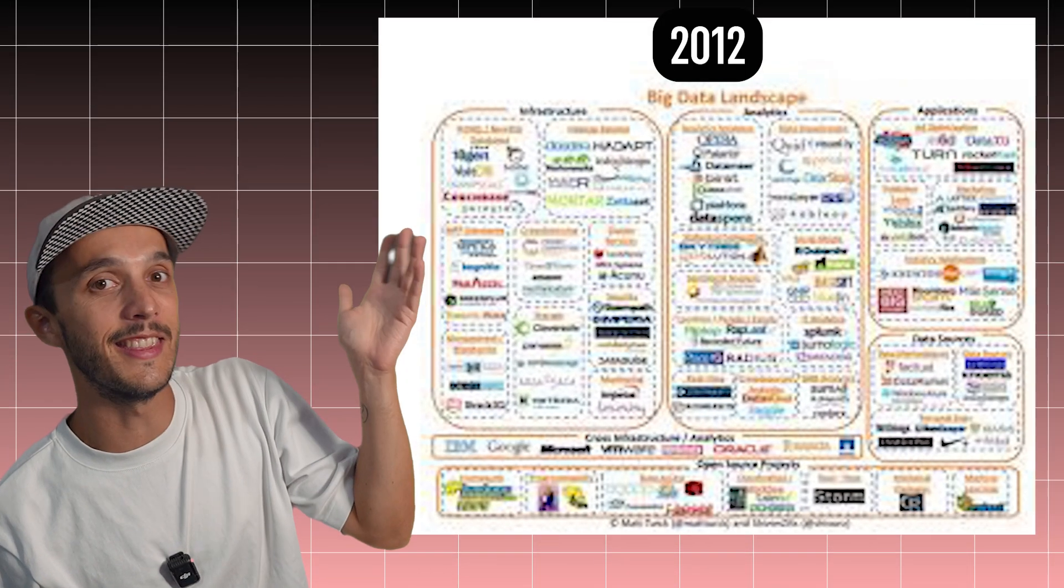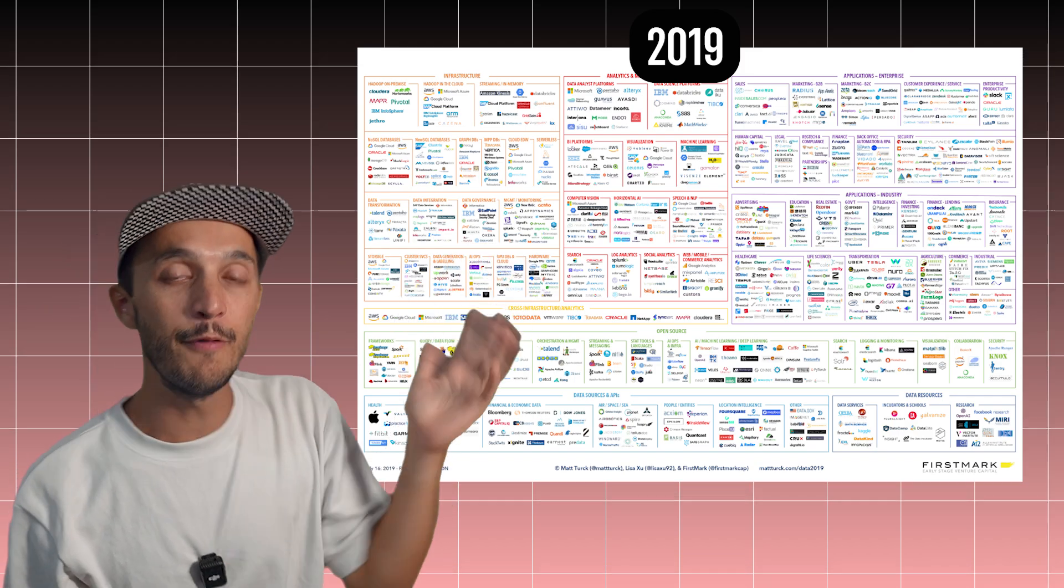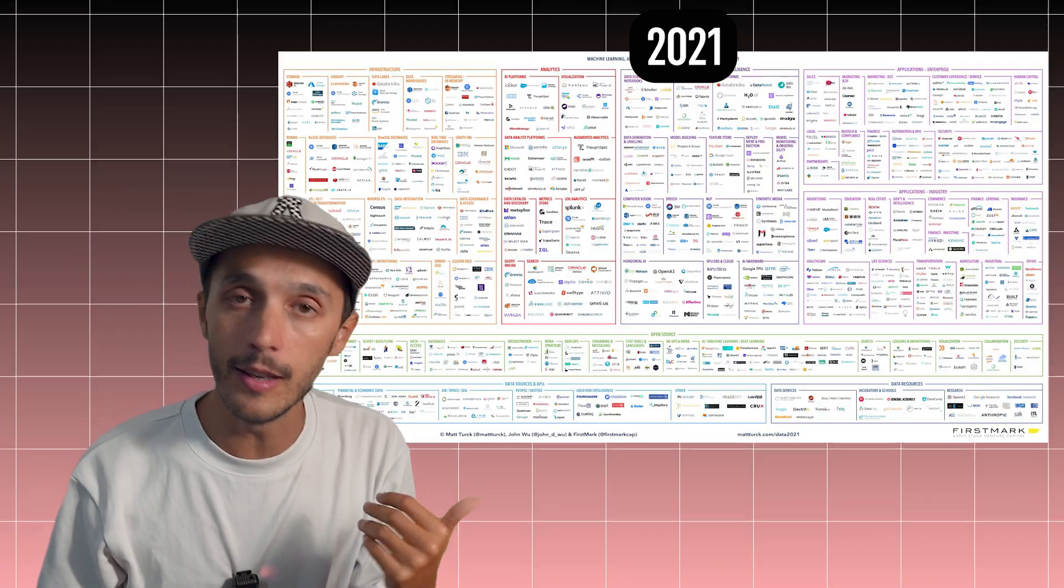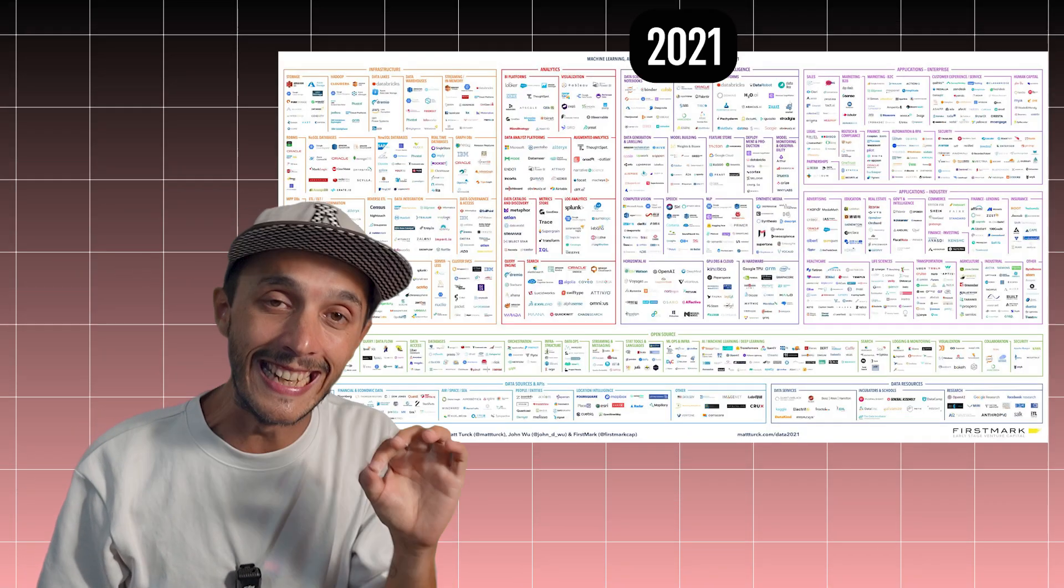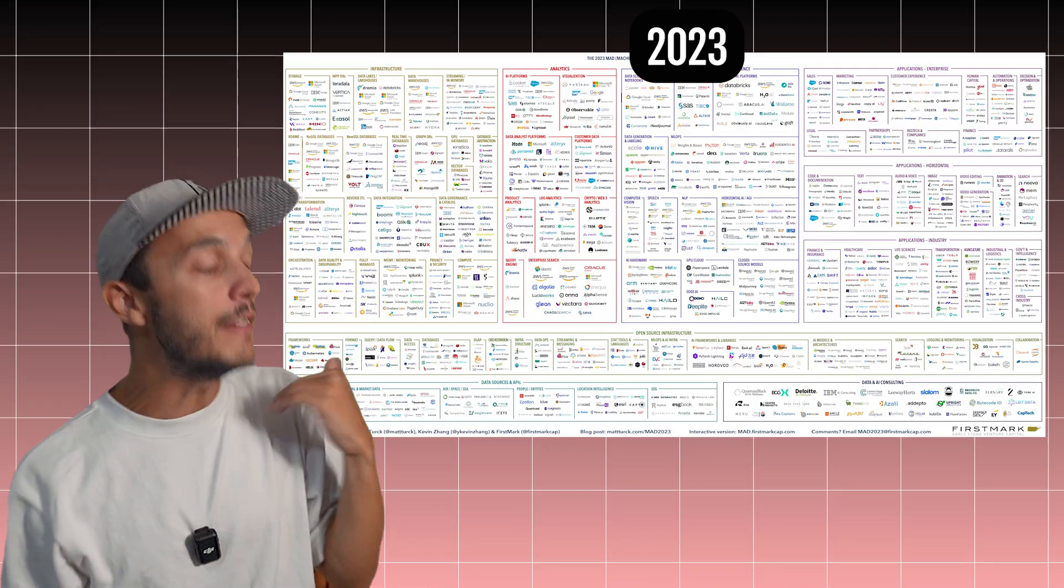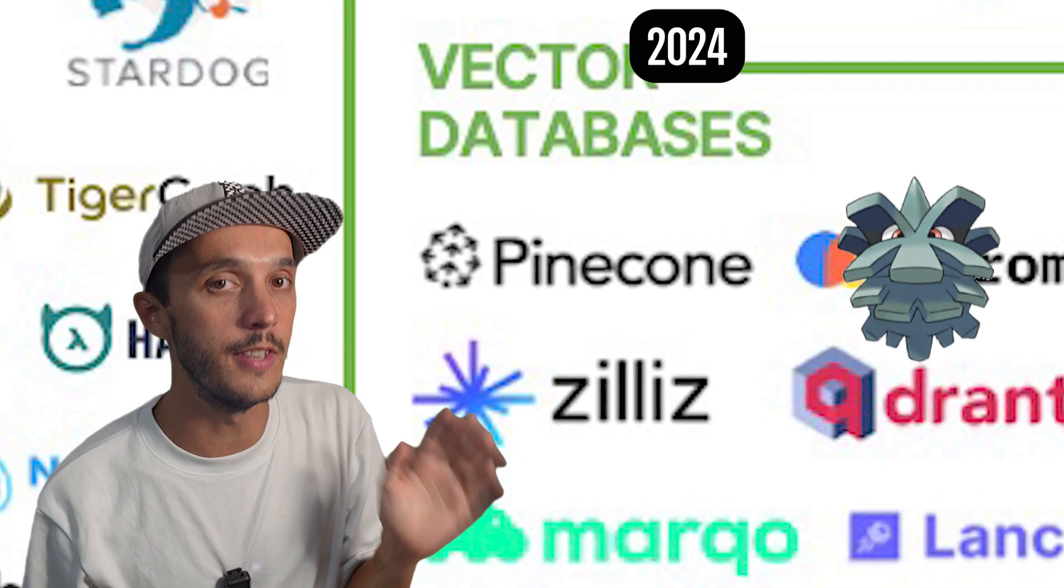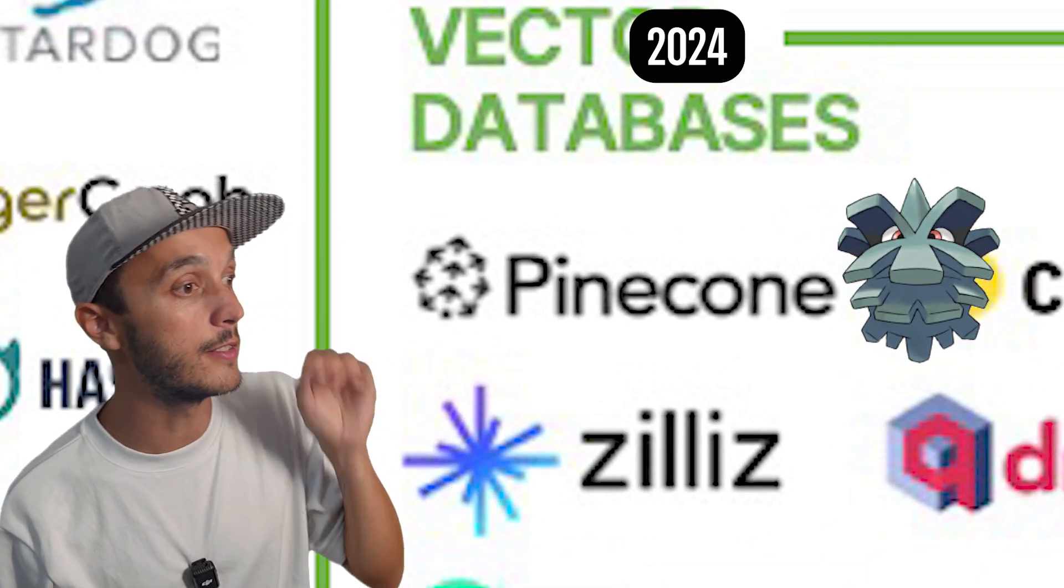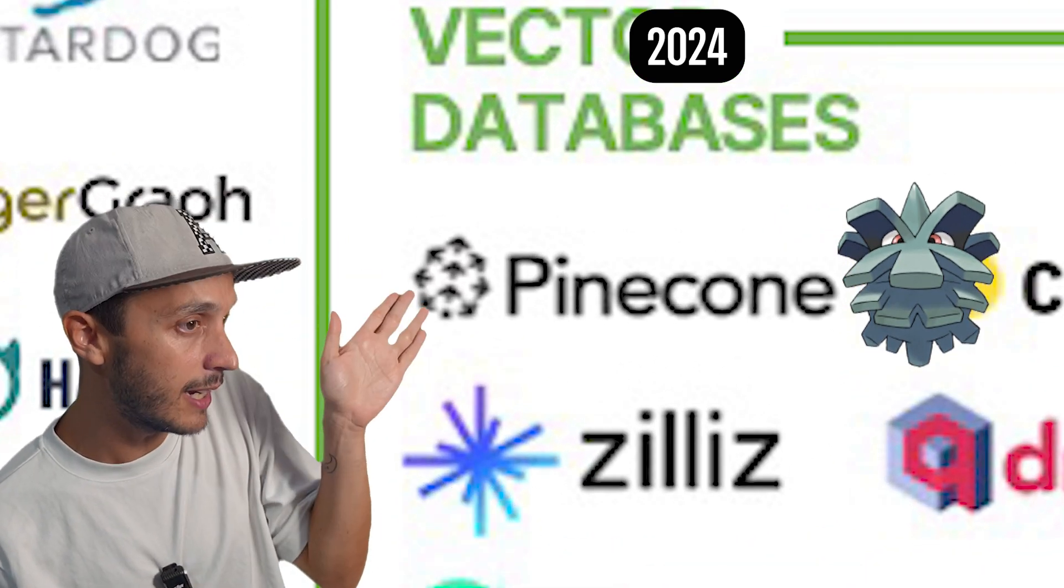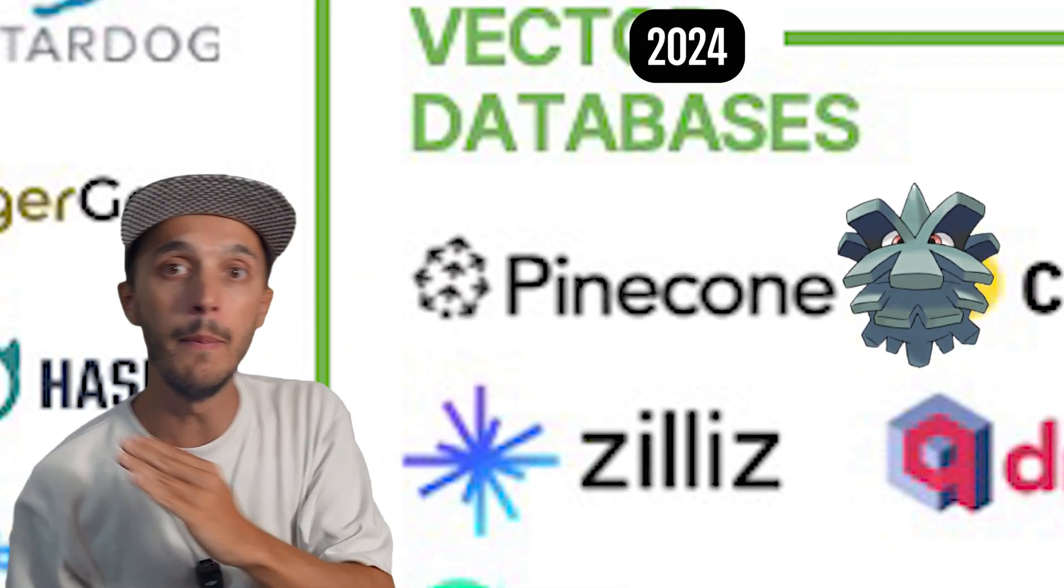The data tooling landscape has literally exploded in recent years. Just look at this. I've been working in data for over a decade and even I cannot always tell the difference between some of this company name and Pokemon.